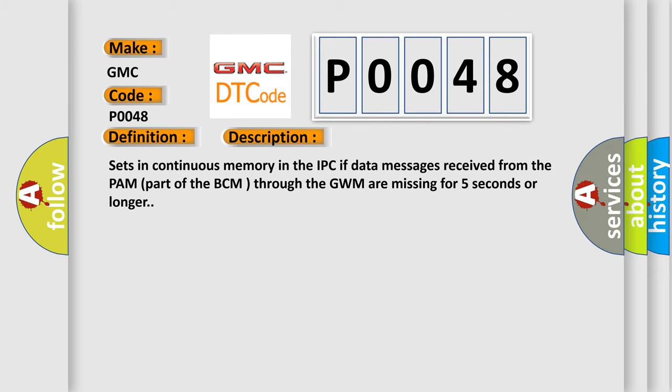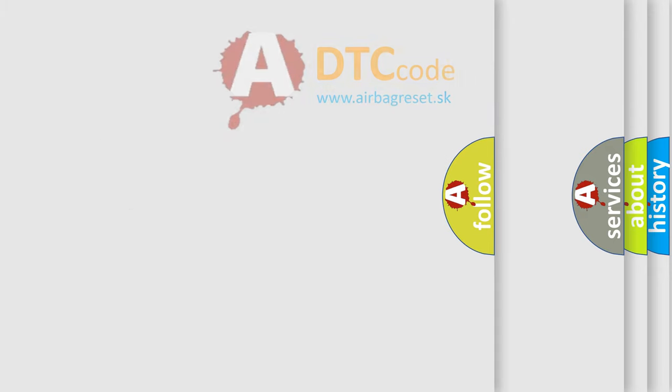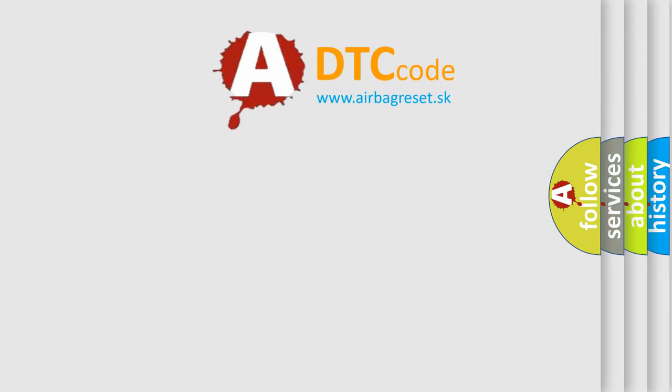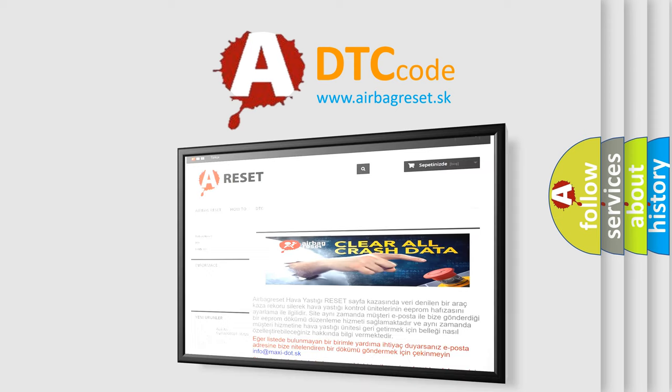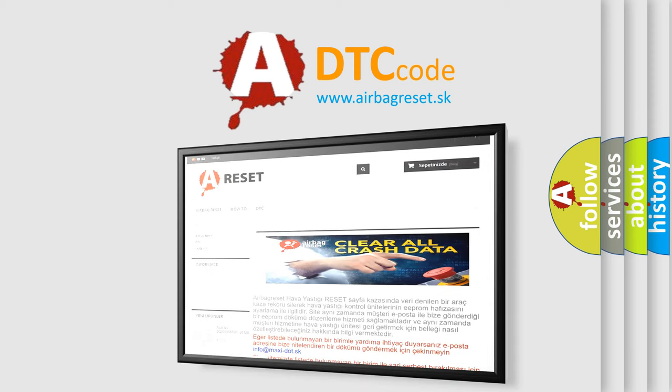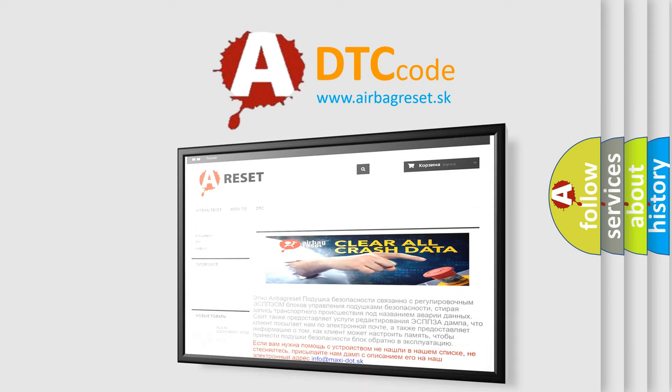The Airbag Reset website aims to provide information in 52 languages. Thank you for your attention and stay tuned for the next video.